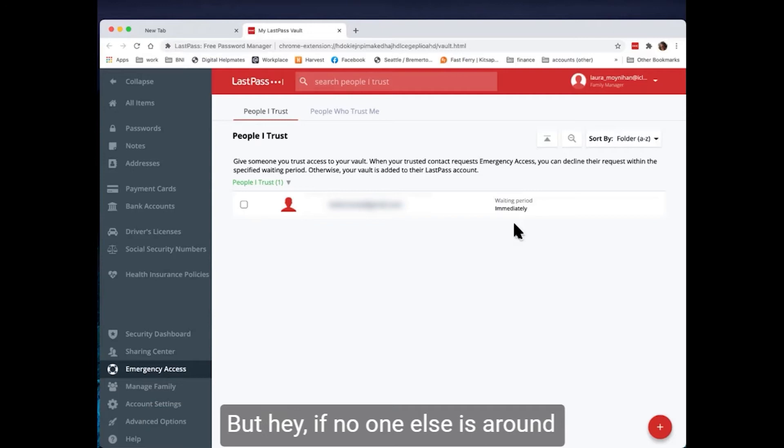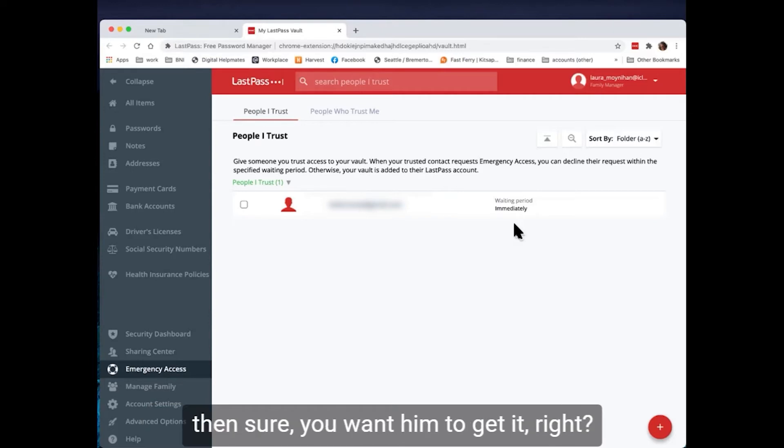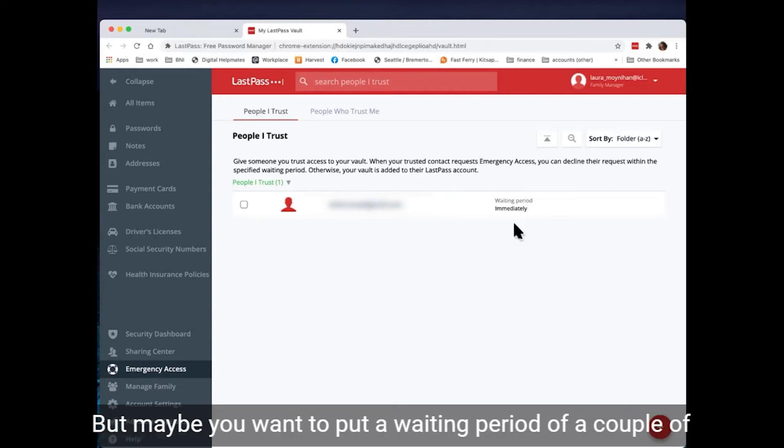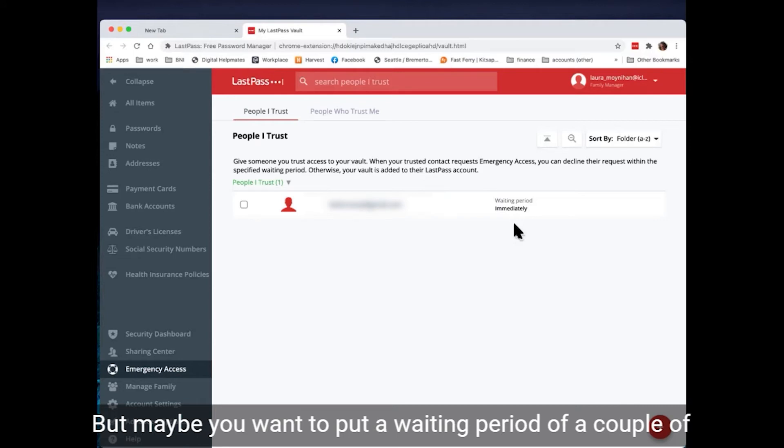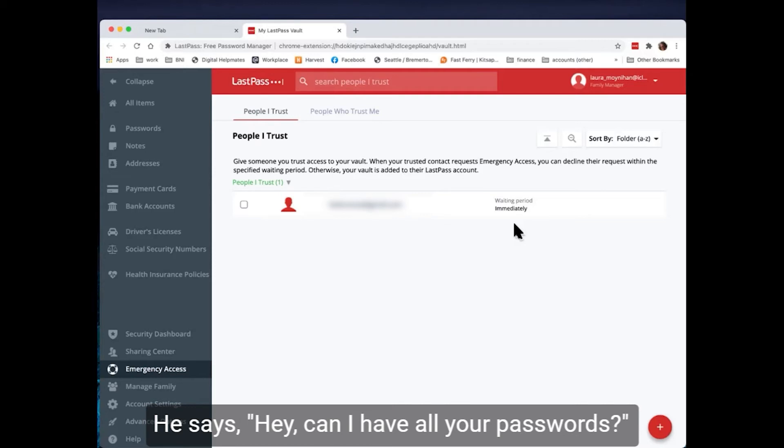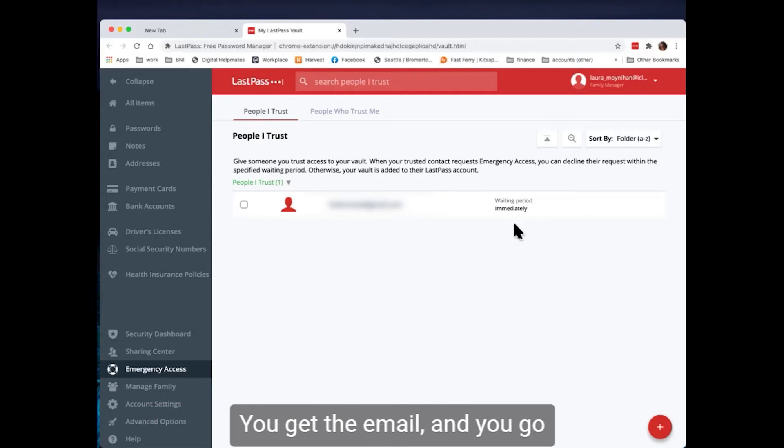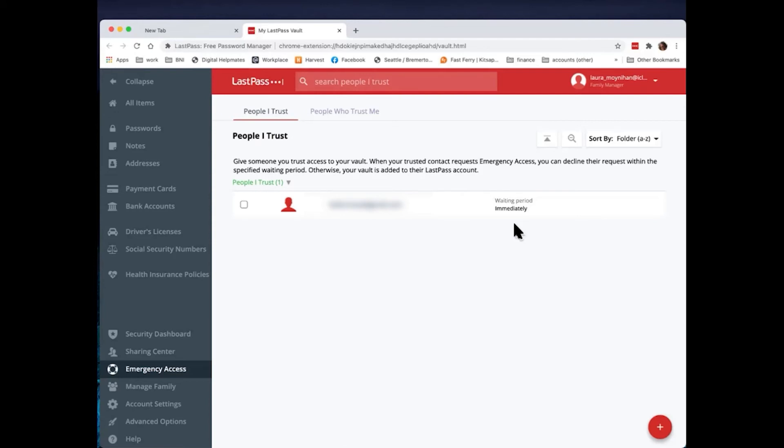Maybe you have a nephew and maybe he's not your most trusted relative. But, hey, if no one else is around, then sure, you want him to get it. Right. But maybe you want to put a waiting period of a couple of weeks just in case, you know, you're not gone. He says, hey, can I have all your passwords? You get the email and you go, no, I'm not gone yet. Denied.